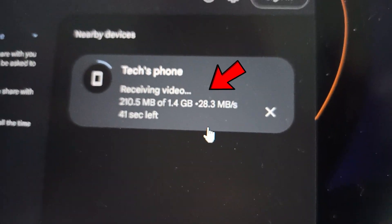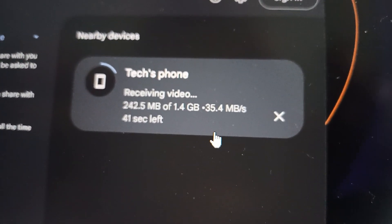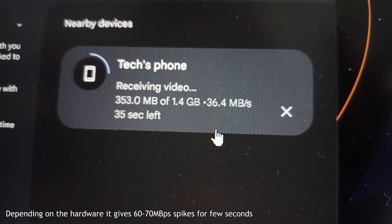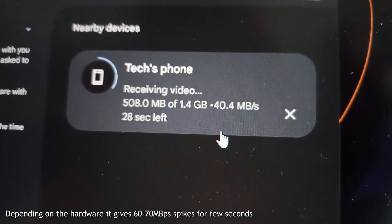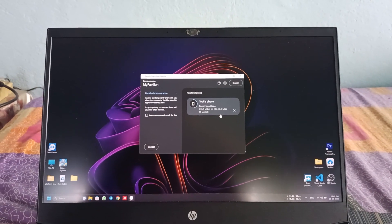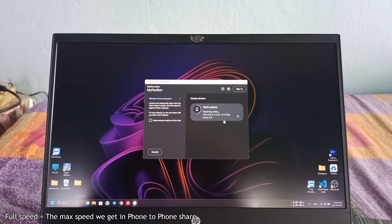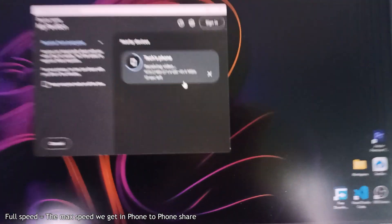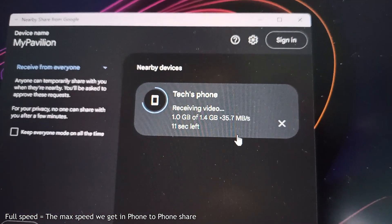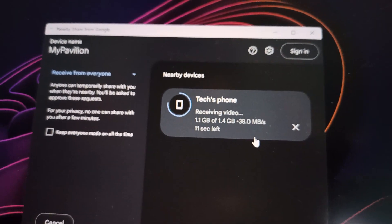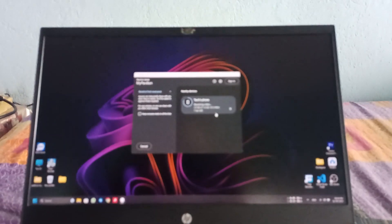Sometimes it goes to 60-70 Mbps, but mostly it is around 40 Mbps. So this is how you can transfer at full speed with nearby share. Thank you for watching this video. If you are new to my channel, make sure to subscribe. Bye.